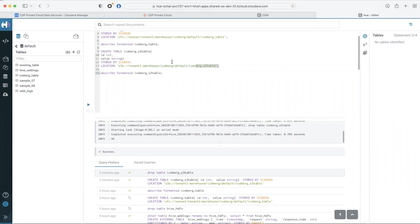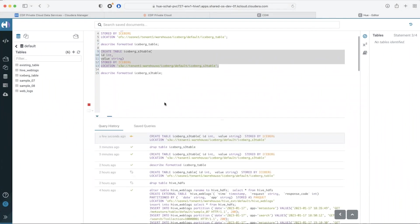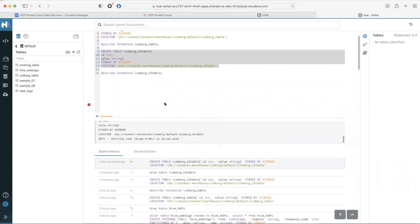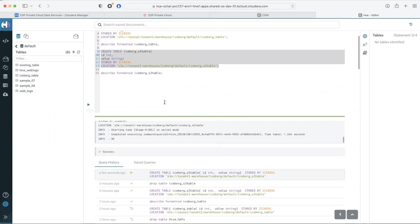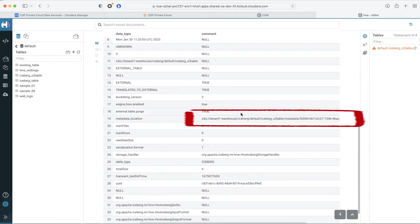Once the bucket is linked I'll create a table using the S3 URL which is S3A colon slash slash bucket name. This is going to create a table on Ozone using the S3 gateway which is highlighted here.